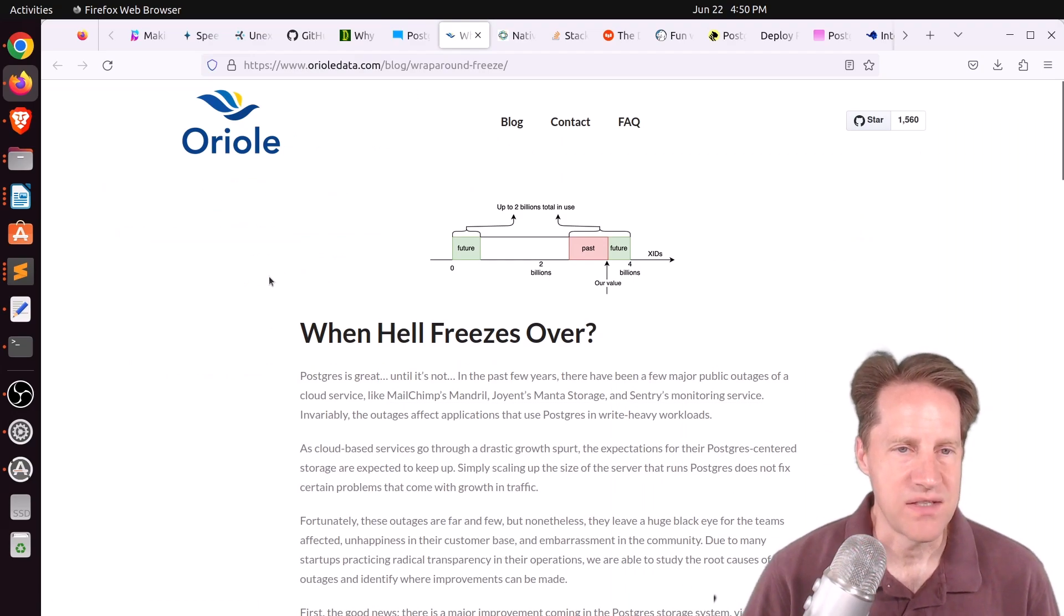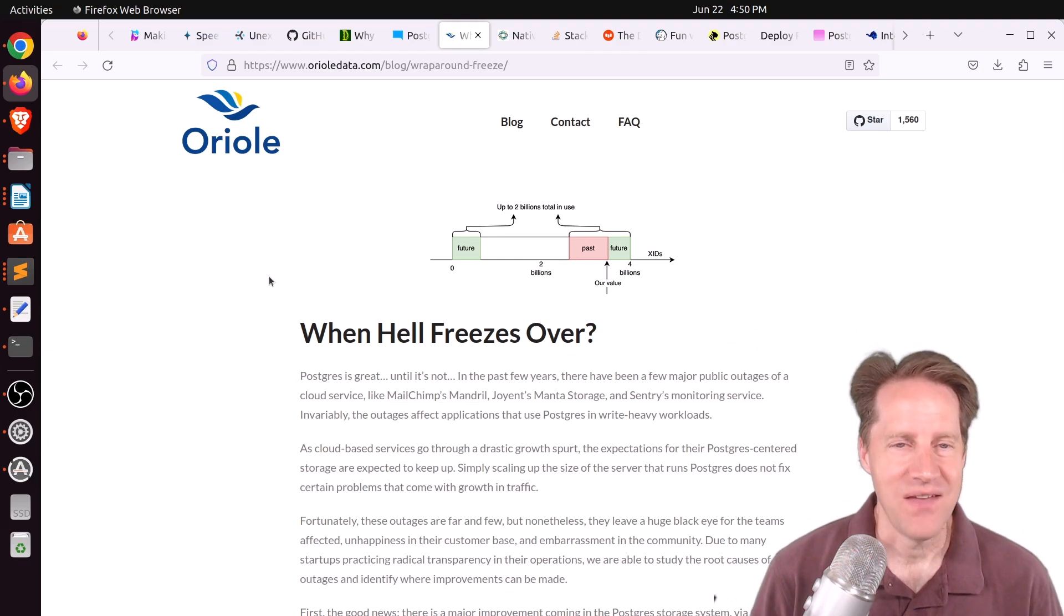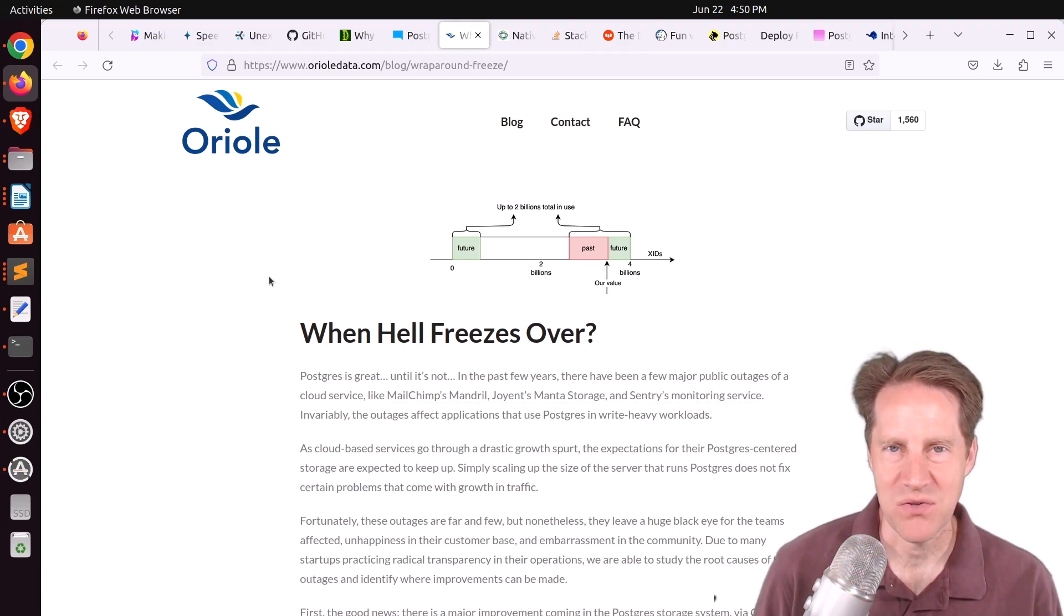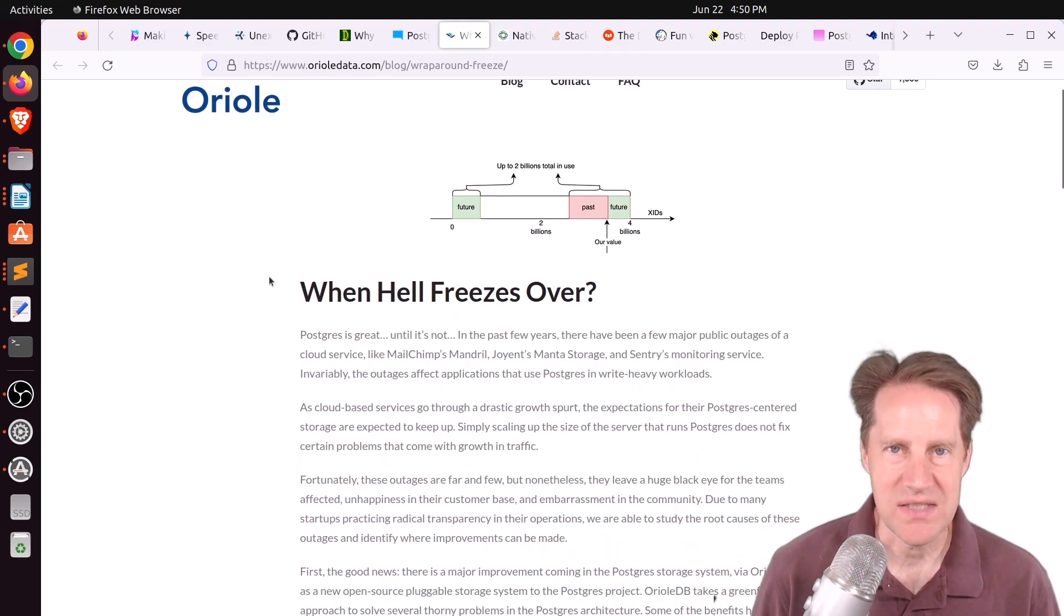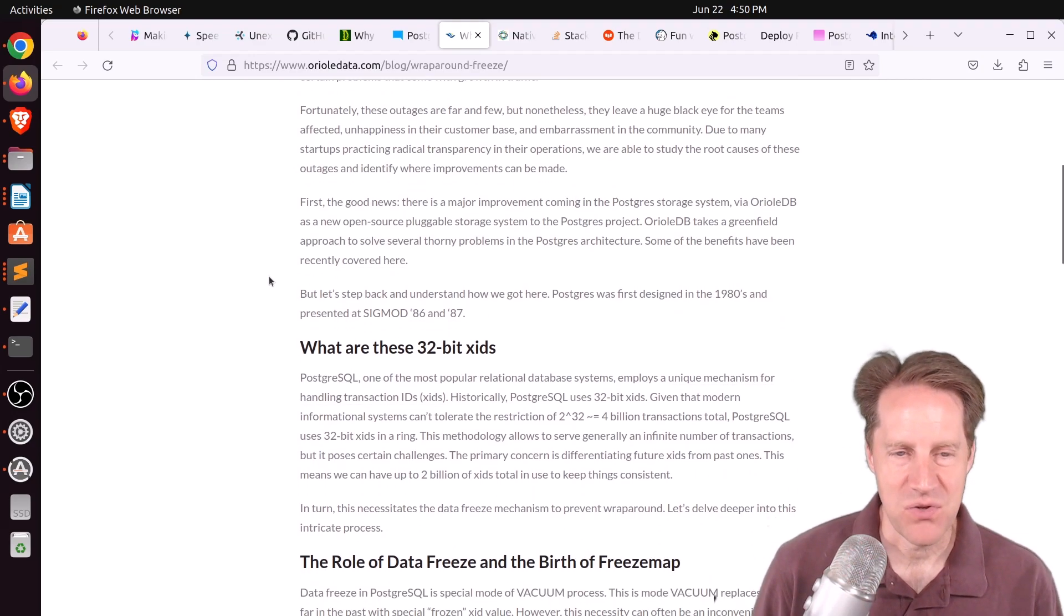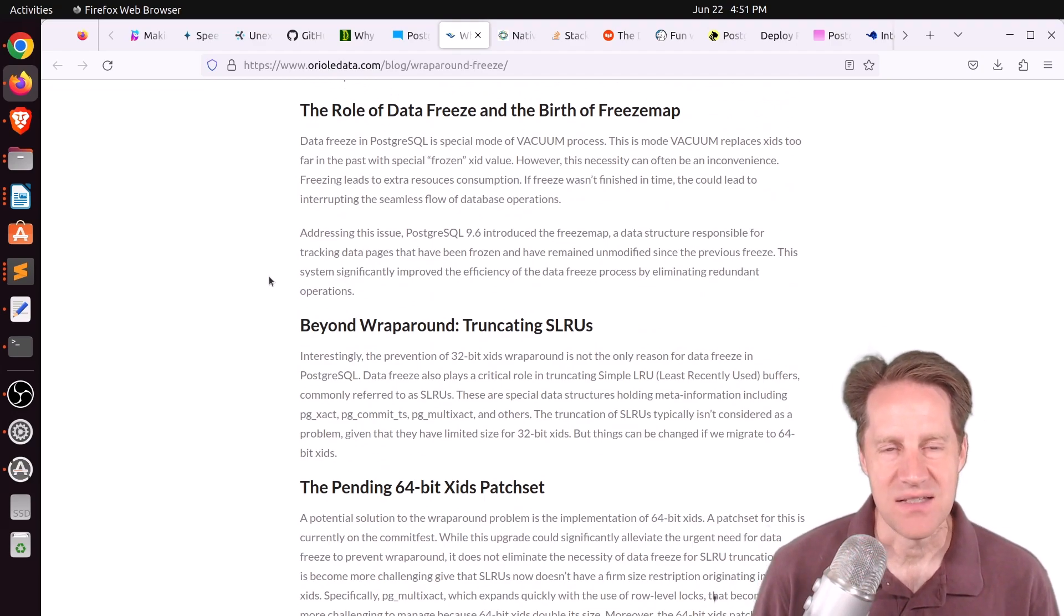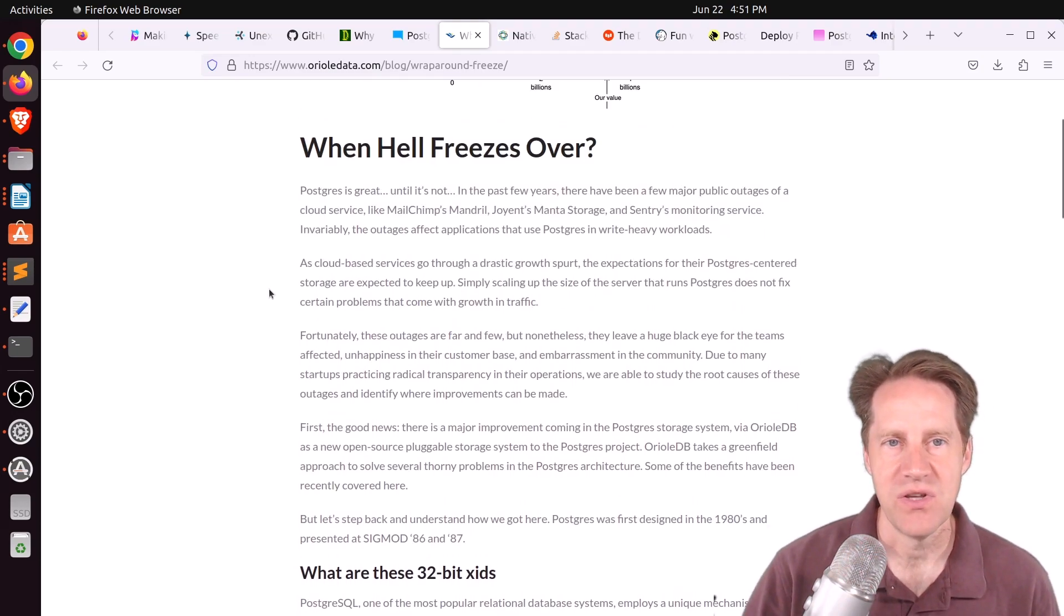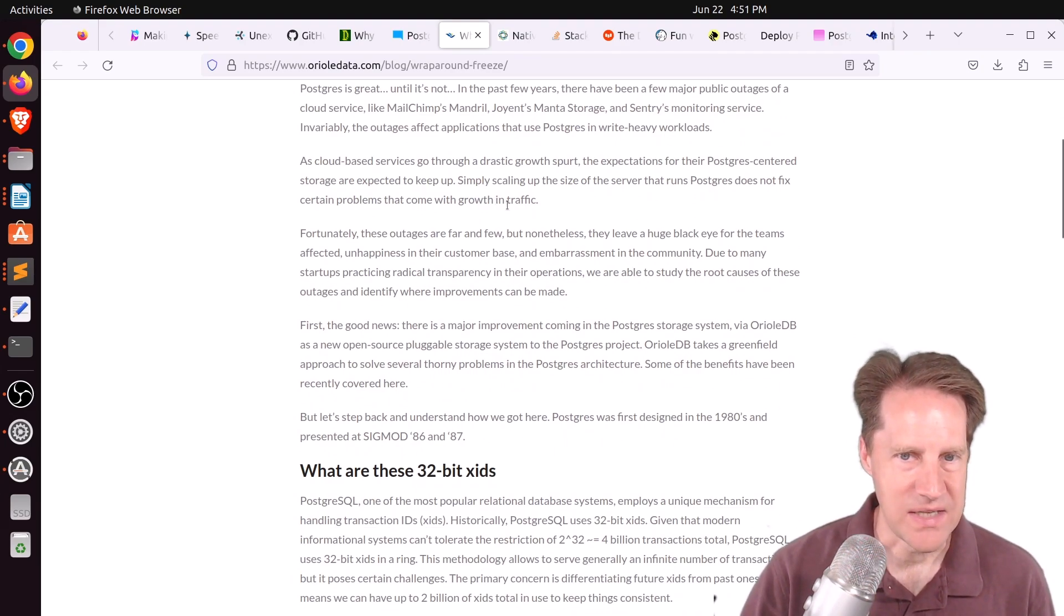Next piece of content, when hell freezes over. This is from aureolidata.com. And this is a discussion about primarily transaction ID wraparound, and in relation to what's coming with Postgres, as well as how Aureoli DB is handling some of this. So it looks like 64-bit transaction IDs are coming to Postgres eventually. But this post talks about even though once you achieve that, you're still going to have some performance disadvantages. And he states how taking it from a first principles approach or from a greenfield approach to the code, you can actually get even more performance.